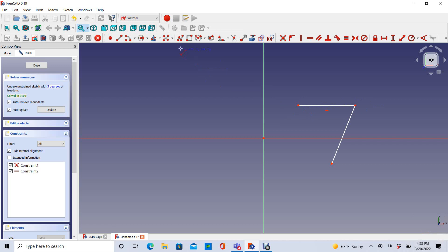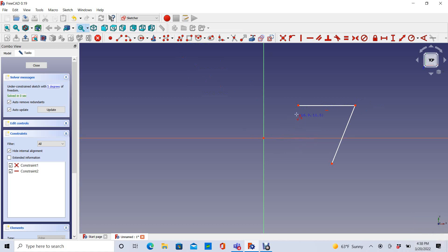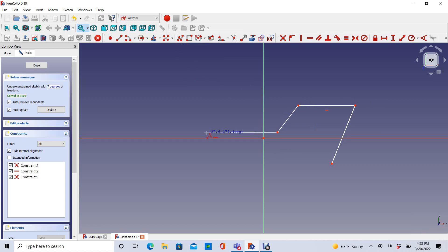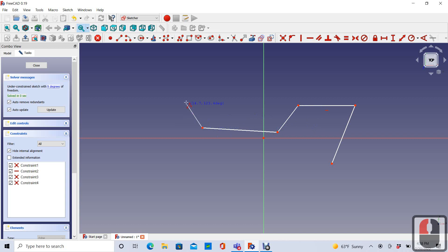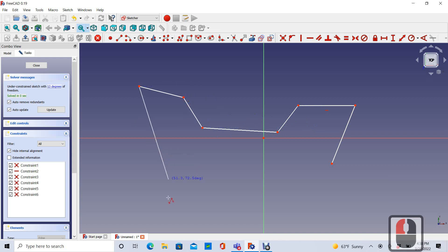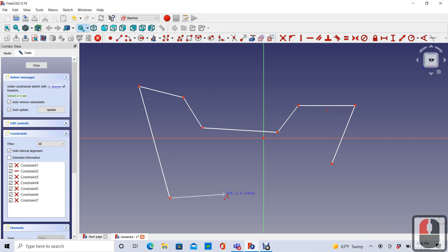A better way is to choose the Polyline tool. And now if I start sketching from the previous line, you can see that once I've created a line, it automatically starts the next line for me. And that really accelerates how fast I can create my part.